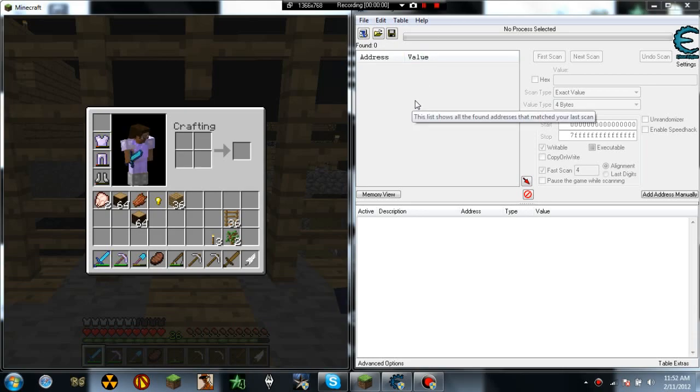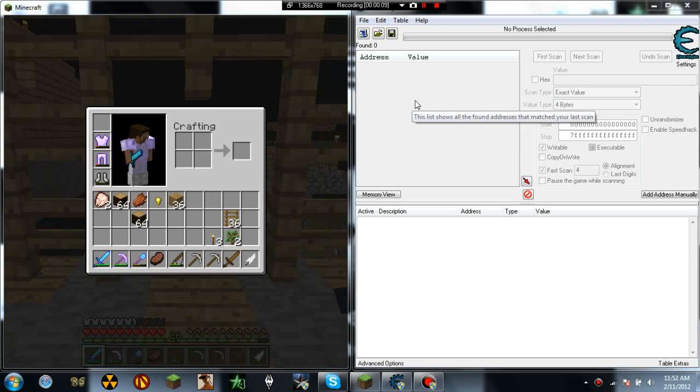Hello YouTube, this is WhoisTheCat here, and this is another tutorial. This tutorial is to get level 1 billion in Minecraft.